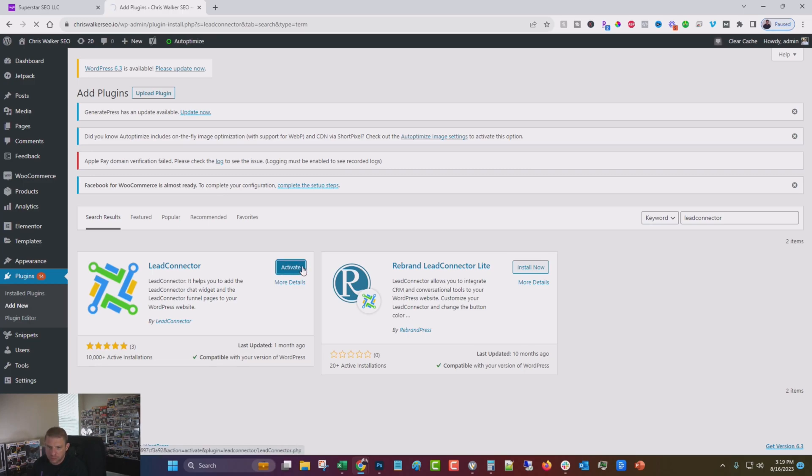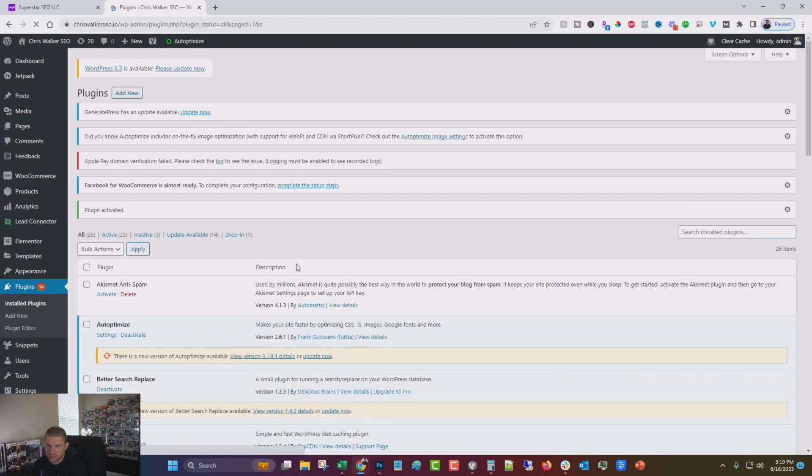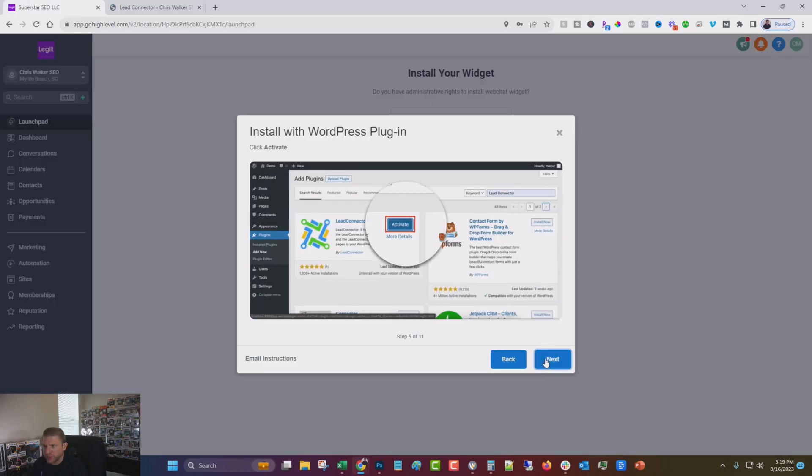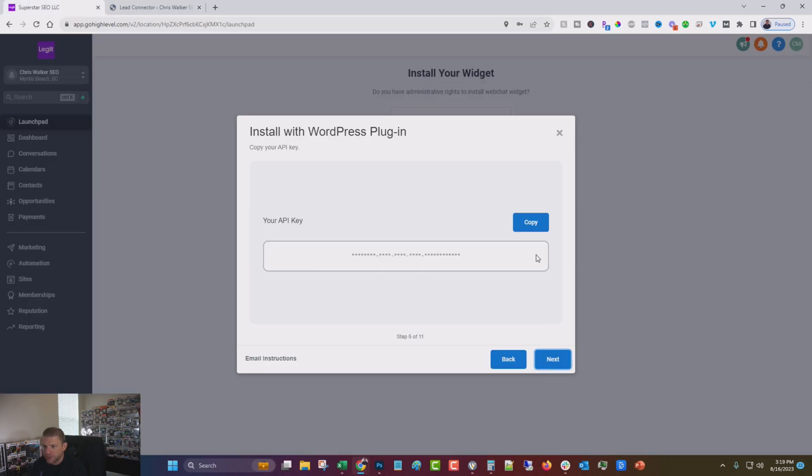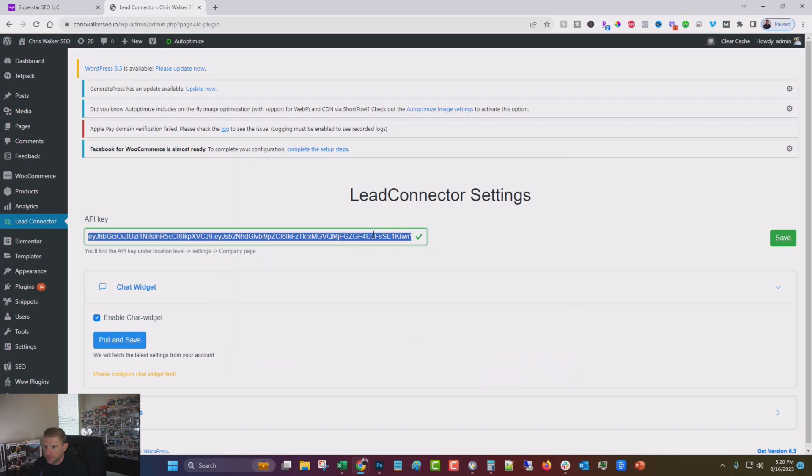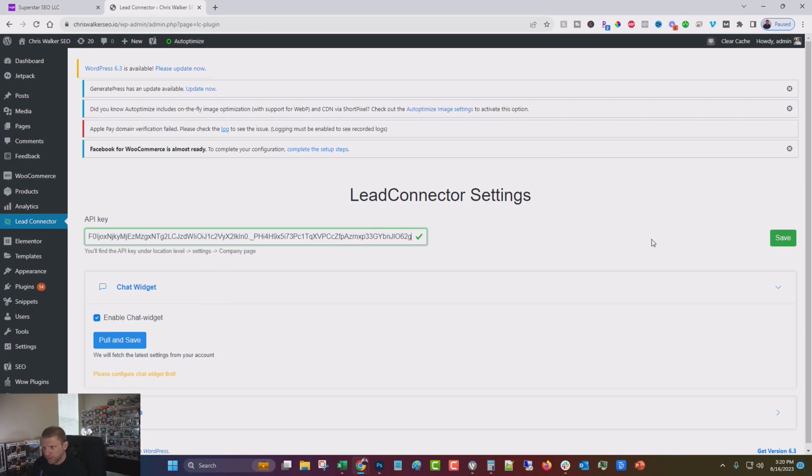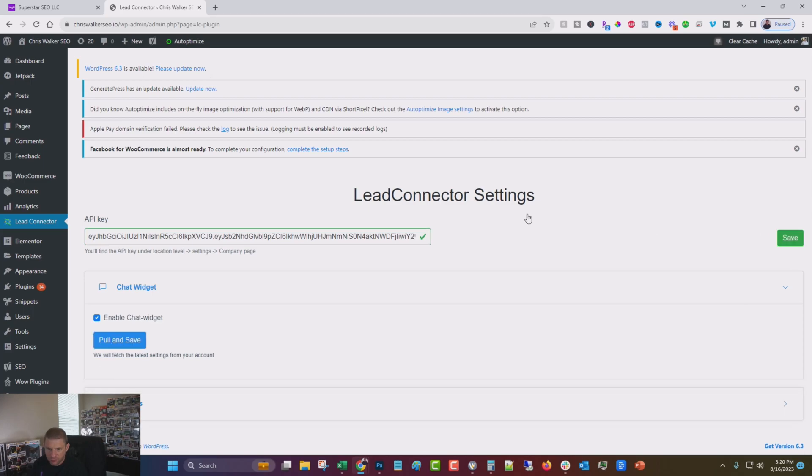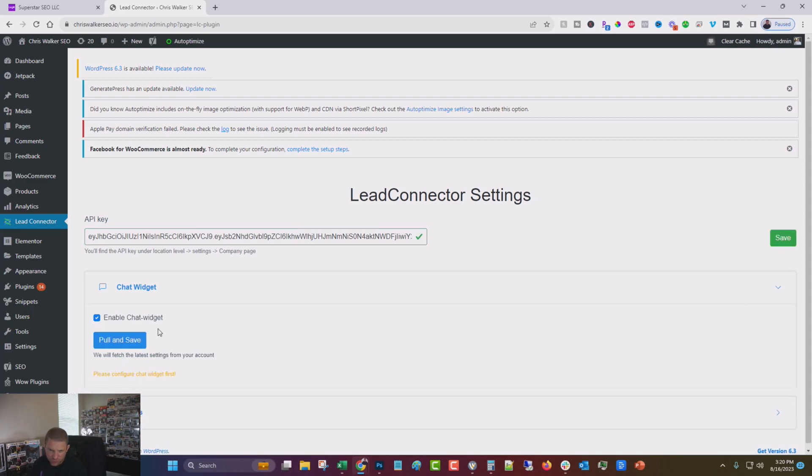Click activate. And then what we're going to do is come over to lead connector and we're going to come back over here and go next, next. Now we're going to copy our API key and we're going to come over here. That's interesting.